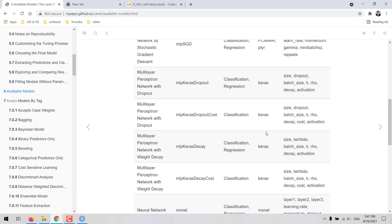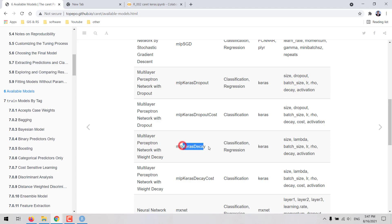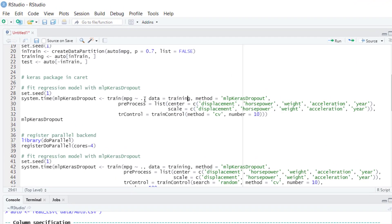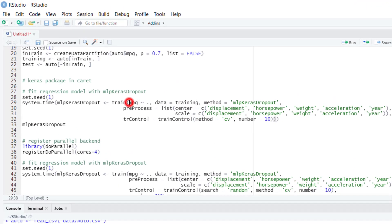I'm going to work with these methods first. There are several hyperparameters as we can see here that can be tuned. MLP Keras dropout includes decay and dropout, while MLP Keras decay only includes decay not dropout. Here we're going to first enter the model that we want to fit. MPG will be the dependent variable, so we are going to model the miles per gallon as a function of these other predictors here.